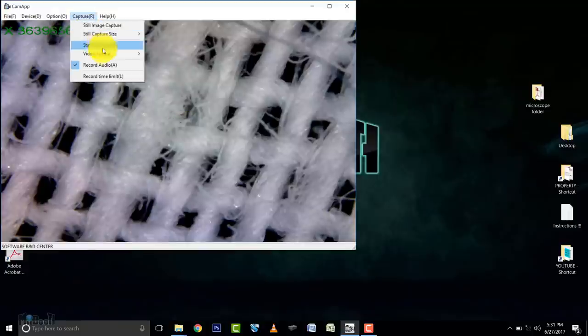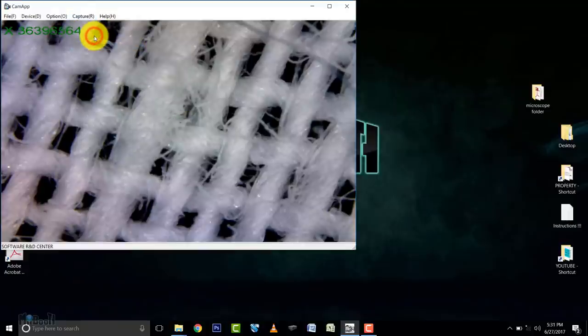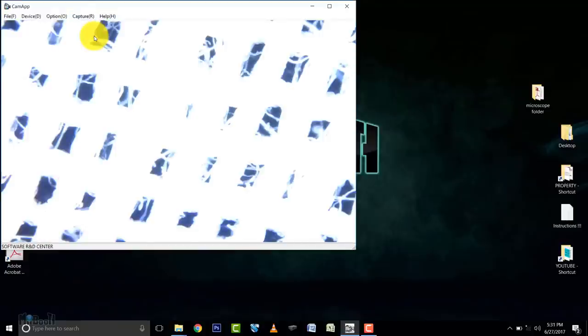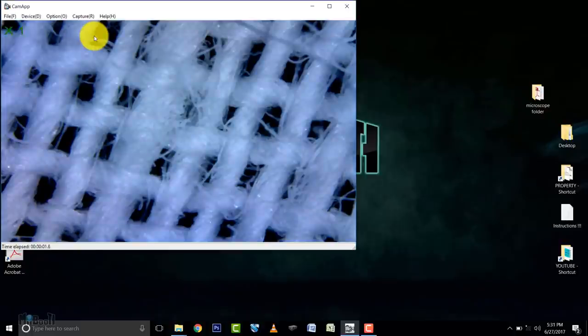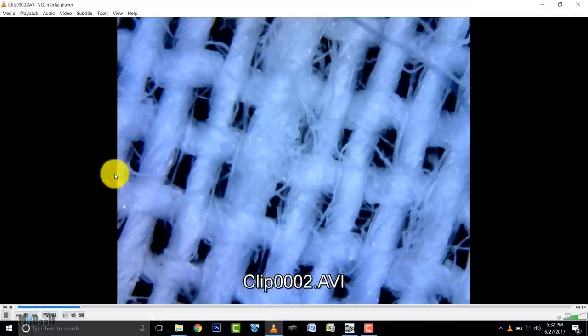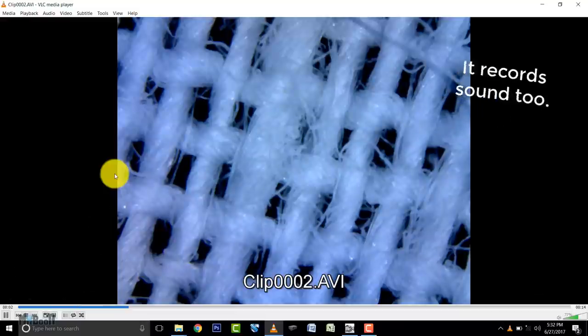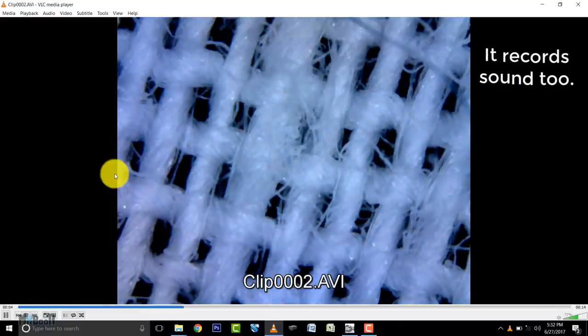If you go to the capture tab and press start capture, this will start recording a video, and you can do the same again to stop recording it. The output video is 1280 by 960 pixels default at 30 frames per second.